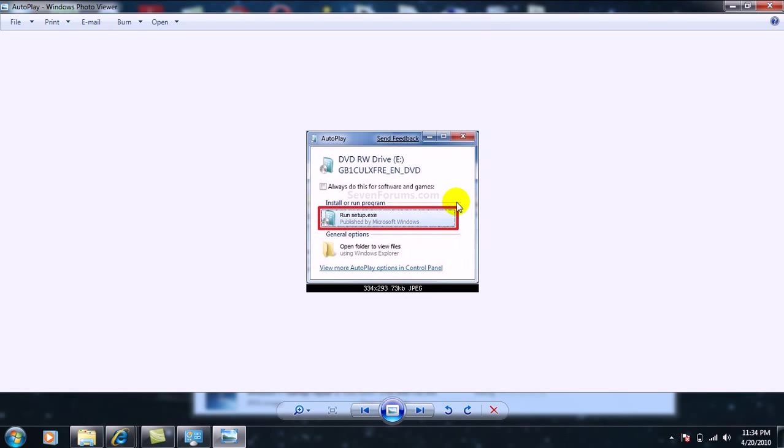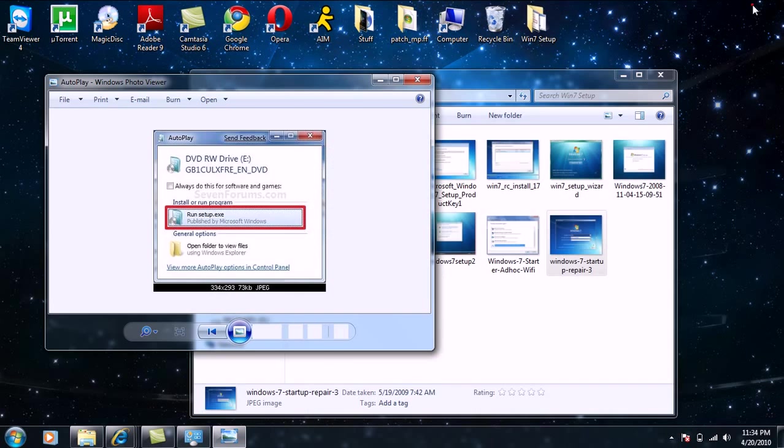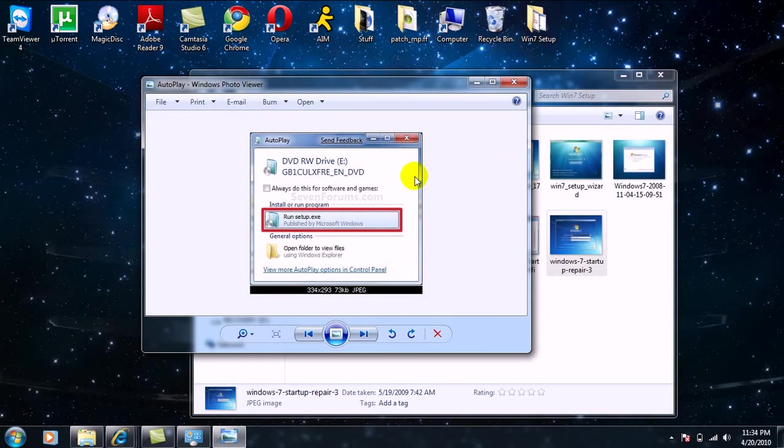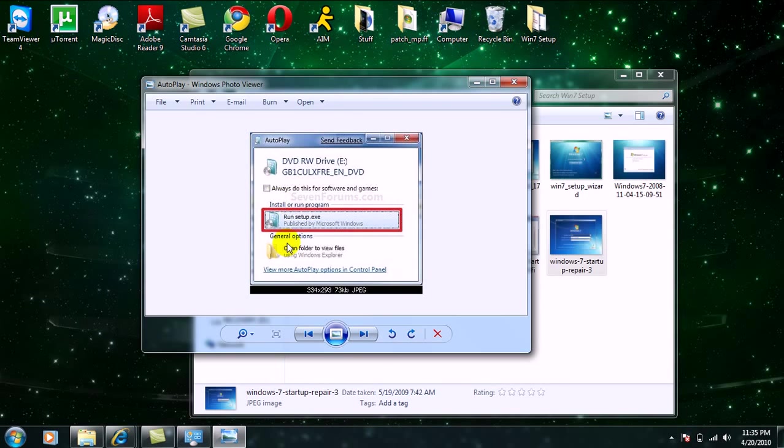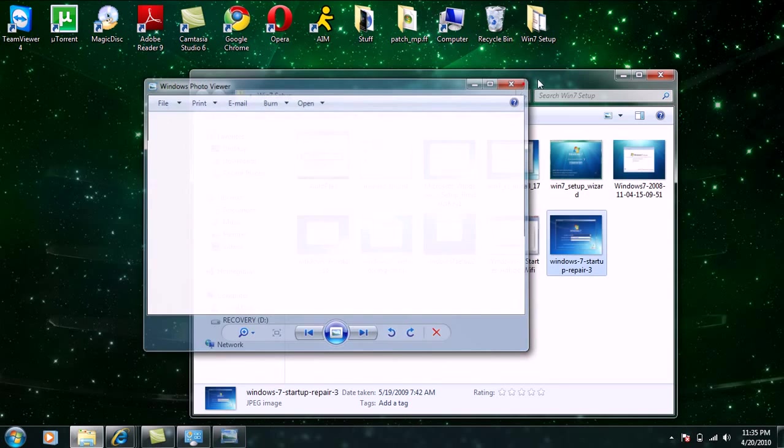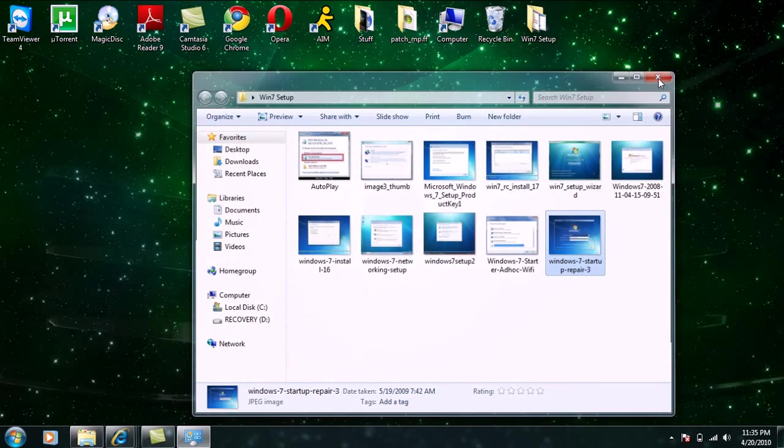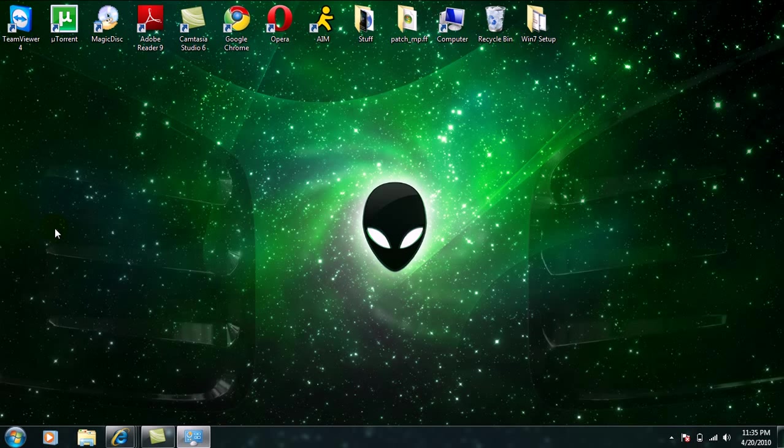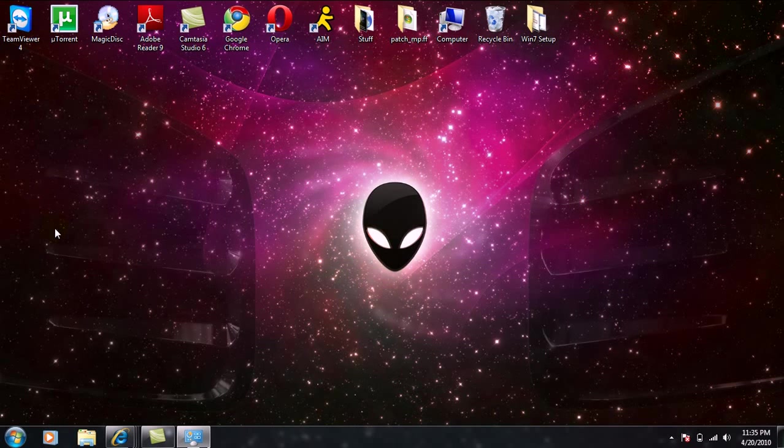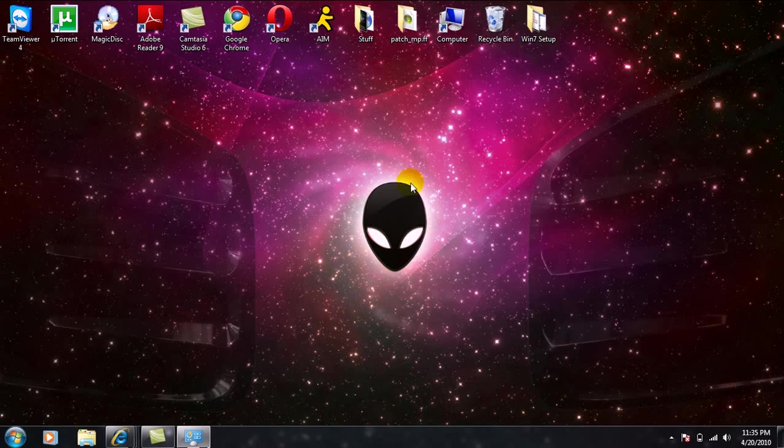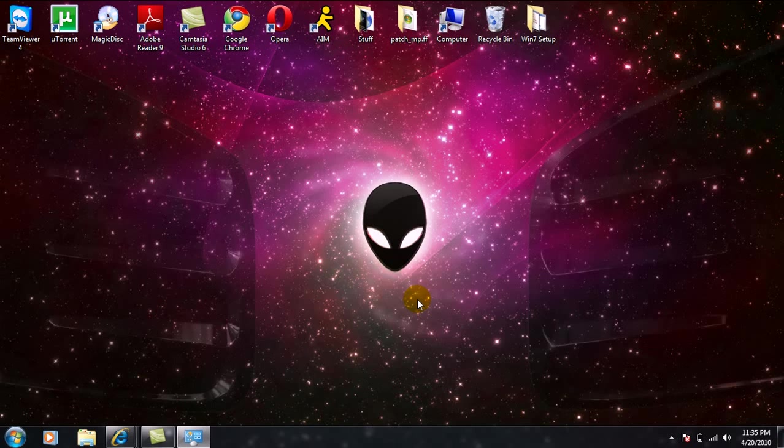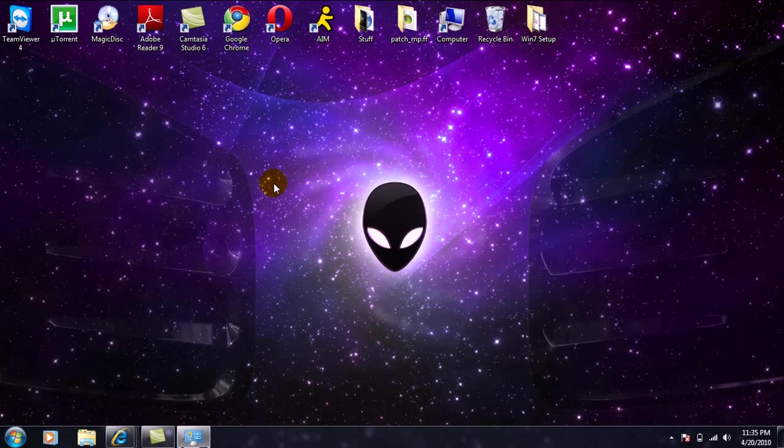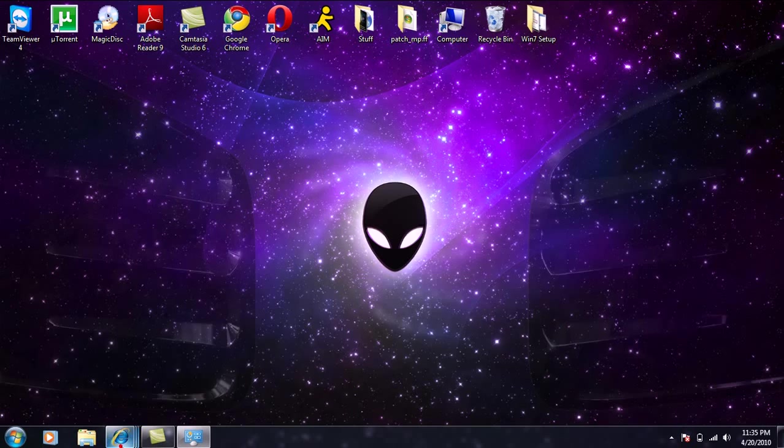Now when you try to run the setup with Magic Disk, you might get asked this, so just go ahead and click on 'Run setup.' So that's pretty much it, guys. Now once you have Windows 7 downloaded, it should look like this. Well, you won't have this desktop wallpaper, but yeah, I mean, brand-spanking new.